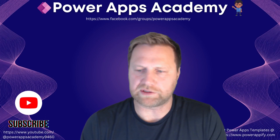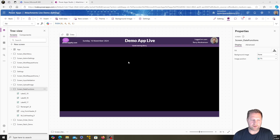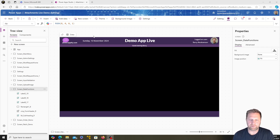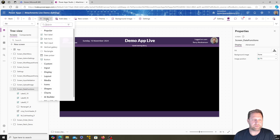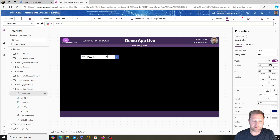Let's hop over to our demonstration screen. I'm using an app template with pre-configured headings. If you want a copy of this template, you can head over to PowerAppify and download it. I've created a new screen called 'Date Functions' and we're going to add in a date picker first — hit Insert, type in Date Picker, and place it on the screen.